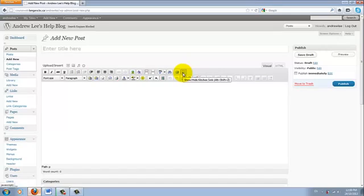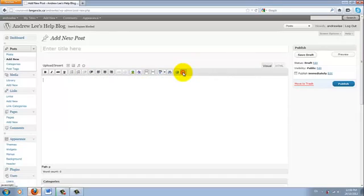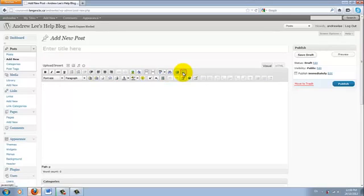In the first row, there is a show or hide kitchen sink. Now if you click that, notice that the second row is gone and that's probably one of the reasons why you don't see it if you don't have a second row. Now if you click it again, it will show the second row.